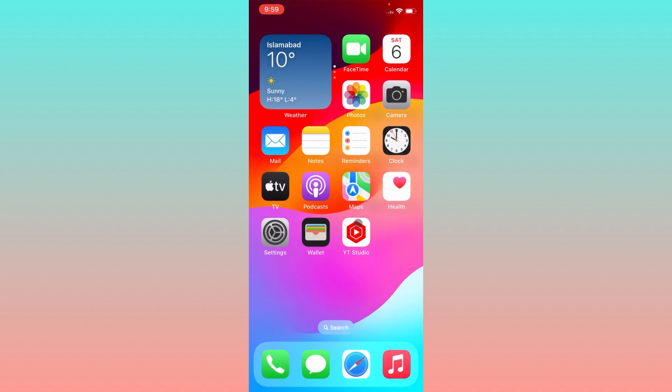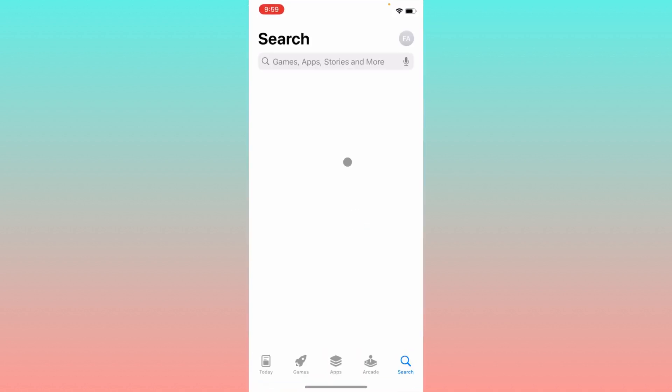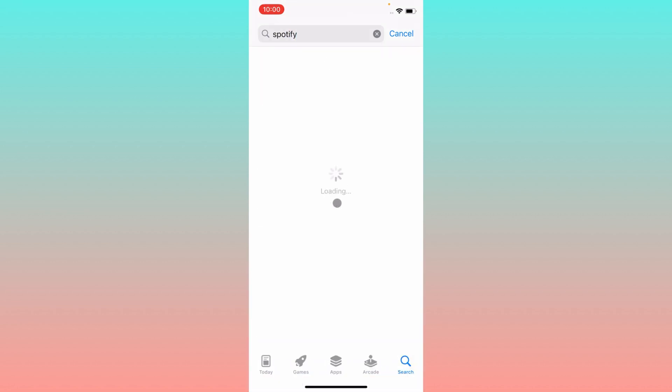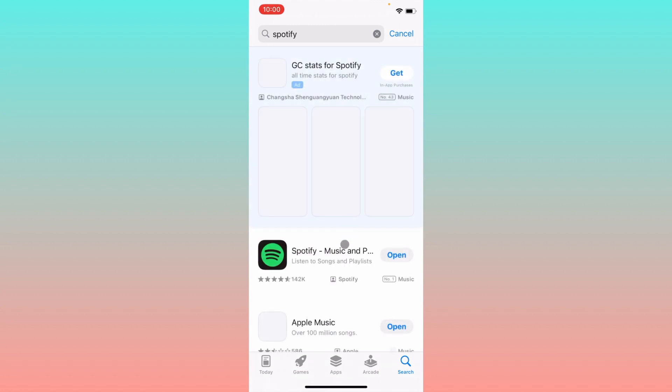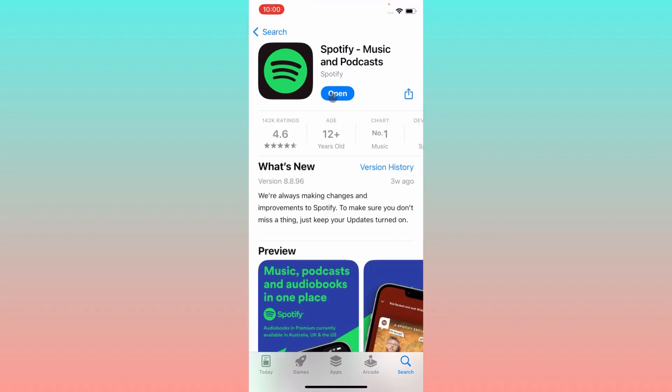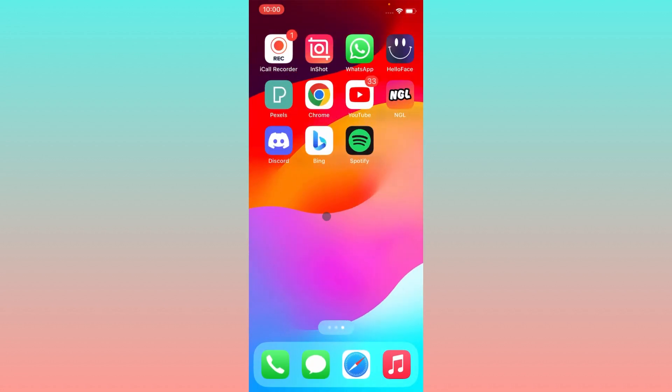After going back, simply you have to open your App Store. Here you need to search Spotify. After searching Spotify, you have to open your Spotify app here and you need to check for update. If your Spotify app is not updated, you need to update your Spotify app. After doing this, you have to go back.